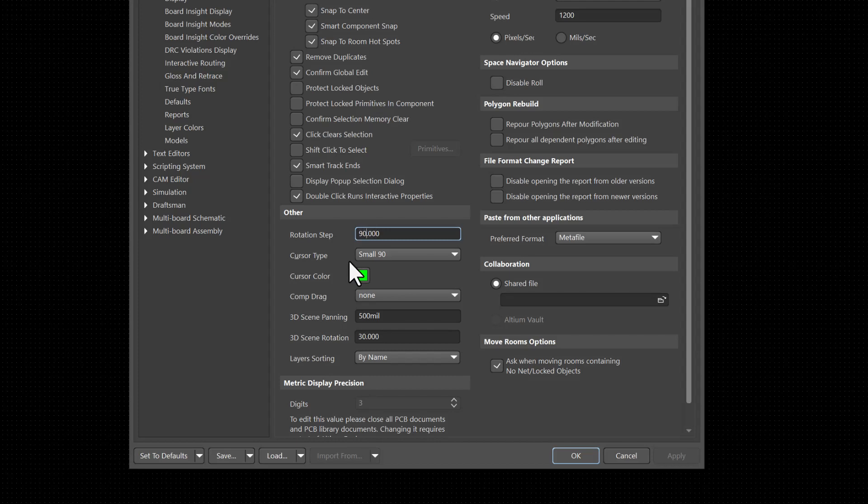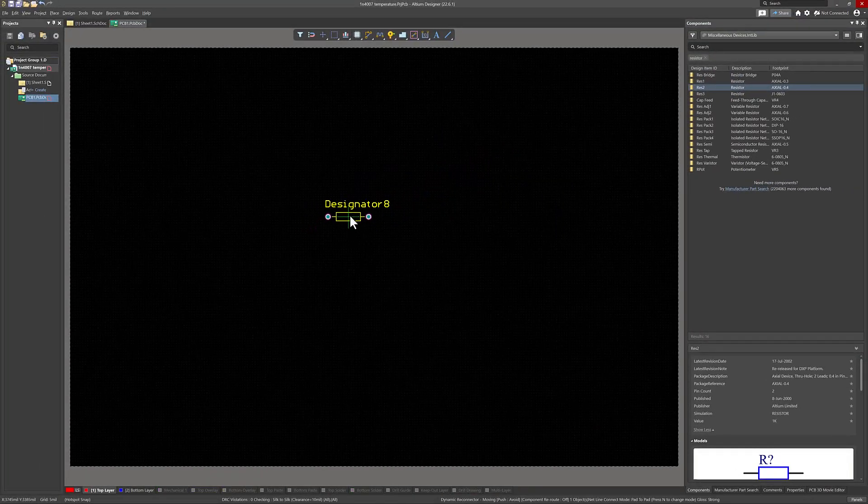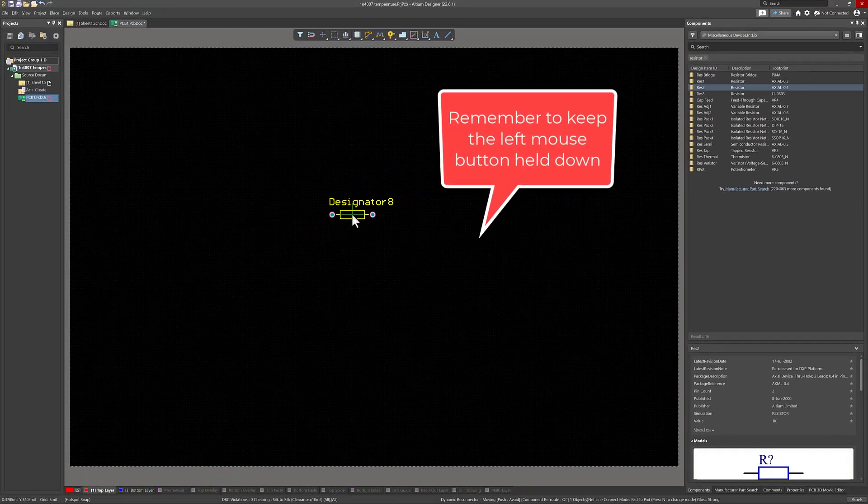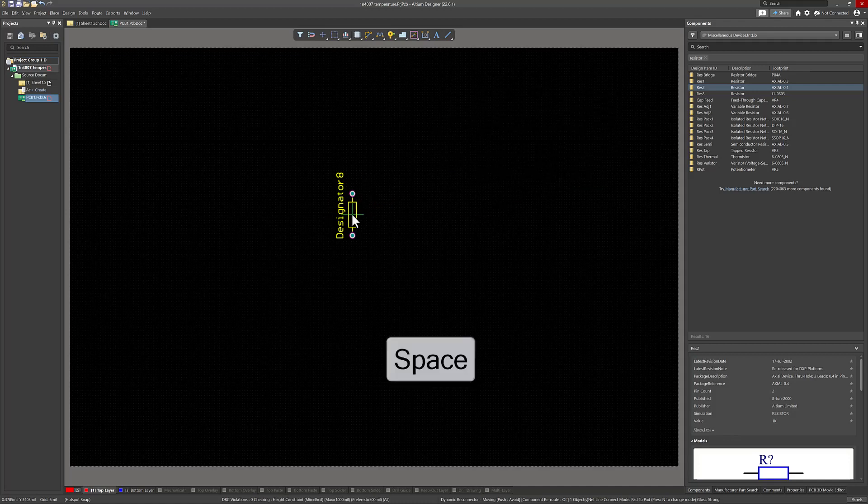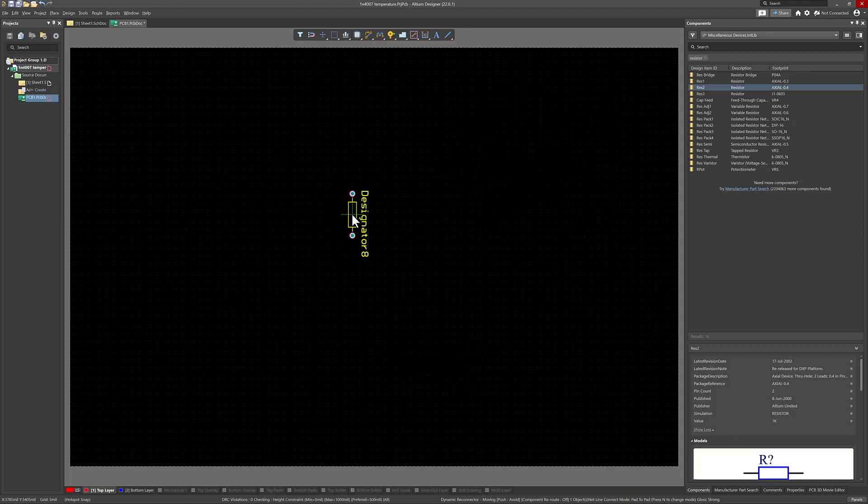If we change that to 45, left-click OK. If we now select this component and press the space bar, as you can see, it's now moving in steps of 45 degrees.